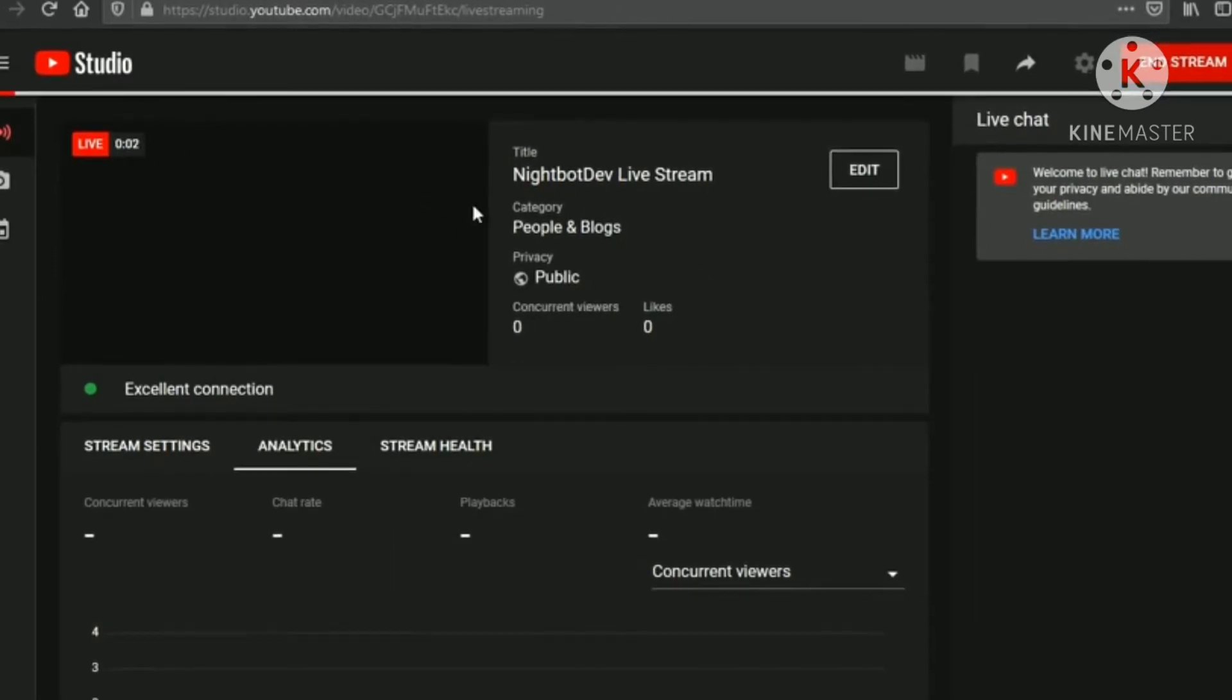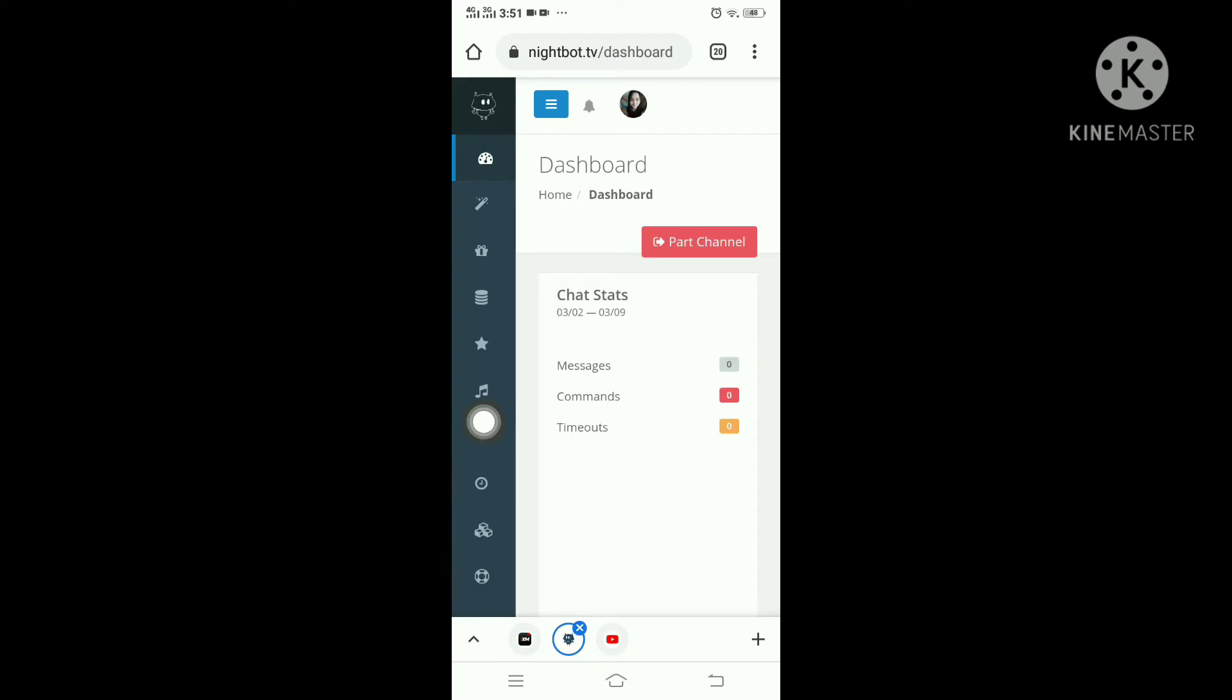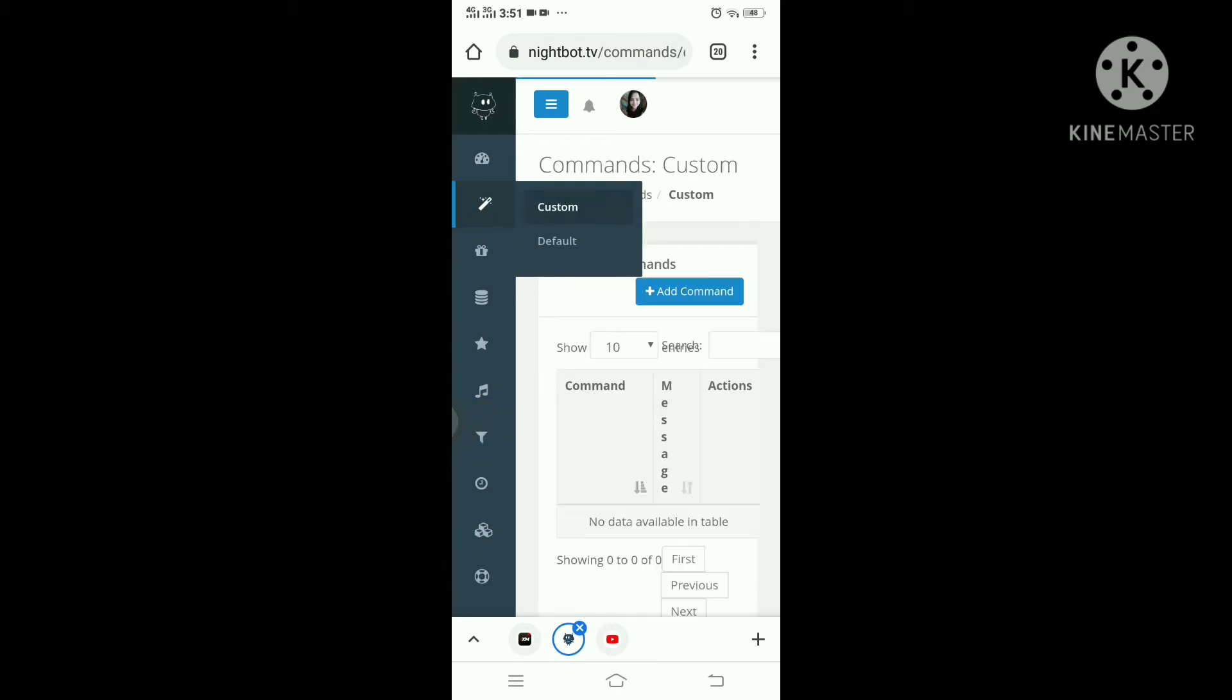In the meantime, we can go make some basic commands so Nightbot has something to answer once we're ready.